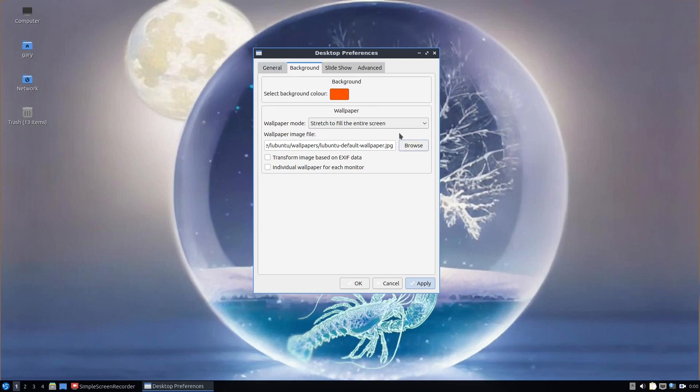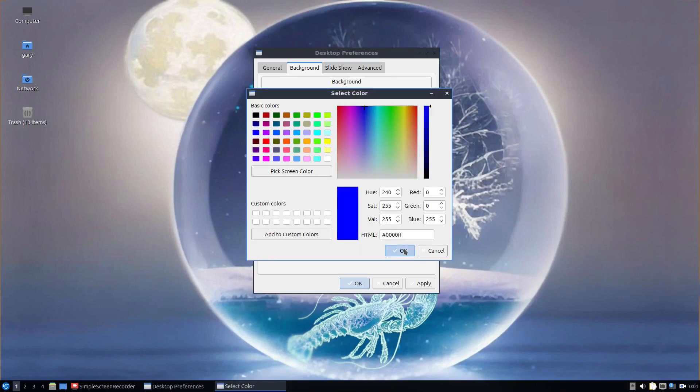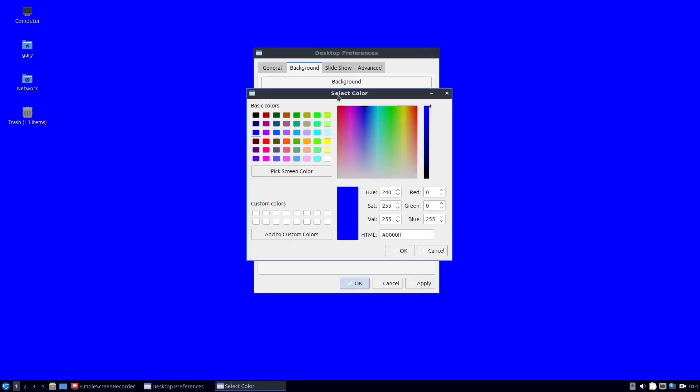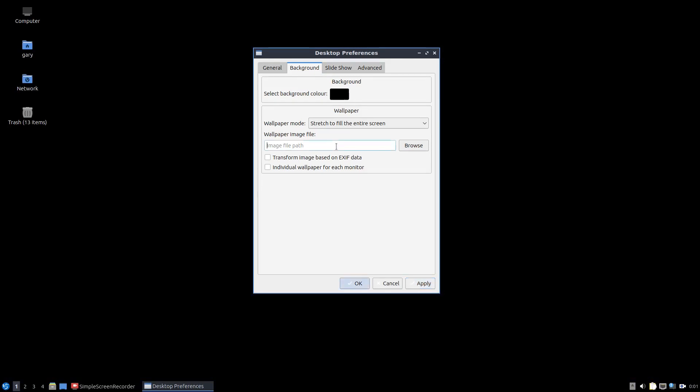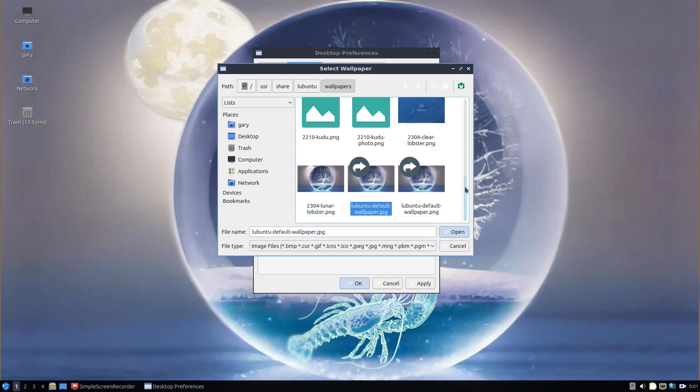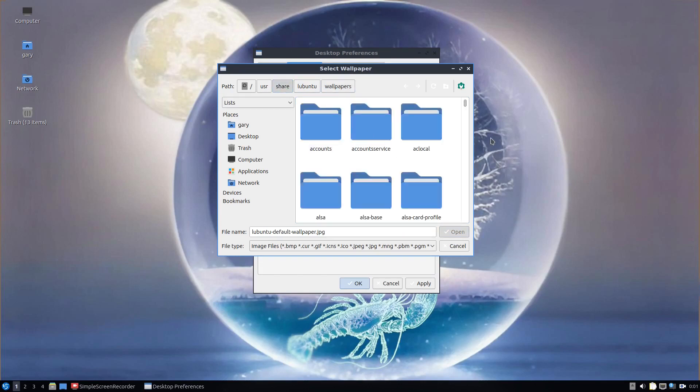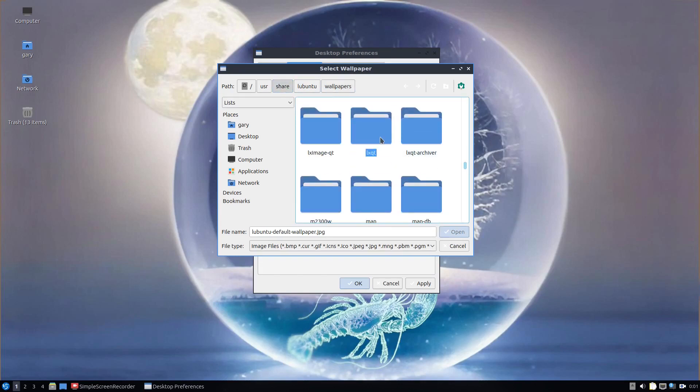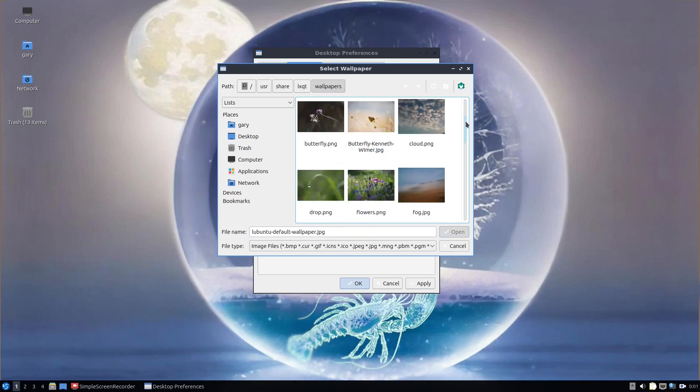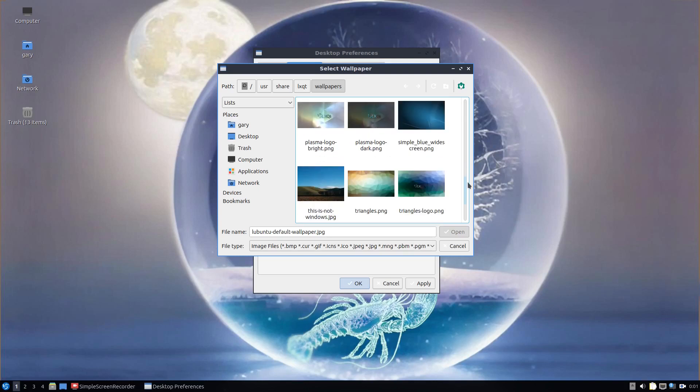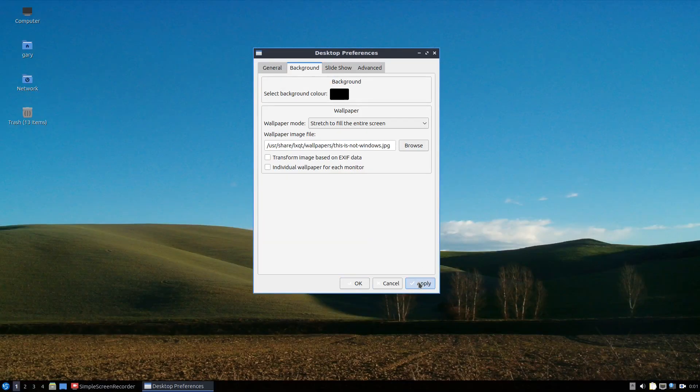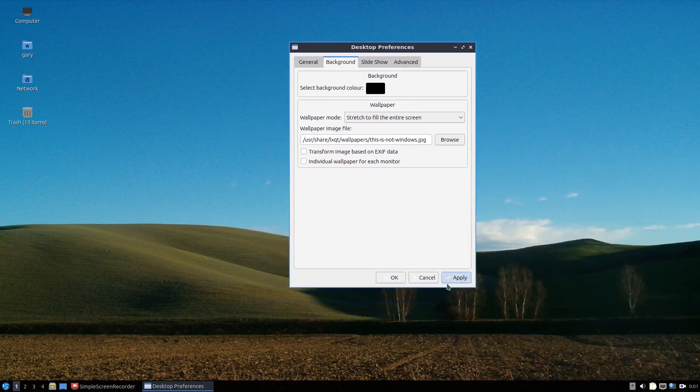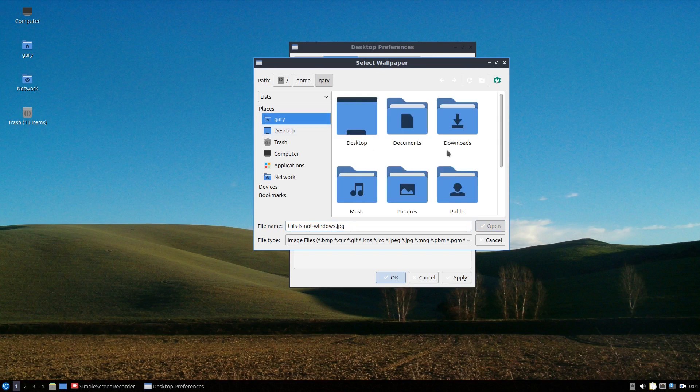Background. If you want a plain background, you can remove that and choose the color. For instance, I could have a blue background or black background or I can have an image as before. If you click here, you can choose various different Lubuntu images. But you don't have to choose Lubuntu images. You can go to user share, LXQT, and then go into wallpapers in there and you've got another set of wallpapers. And of course, you can use your own wallpapers.